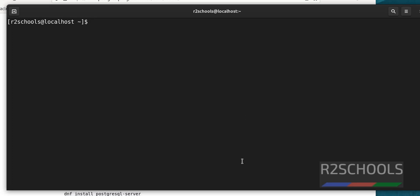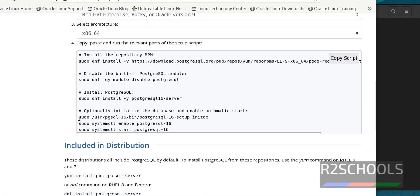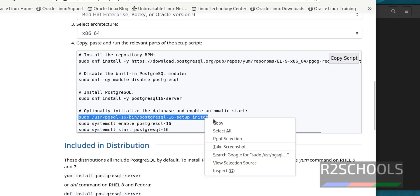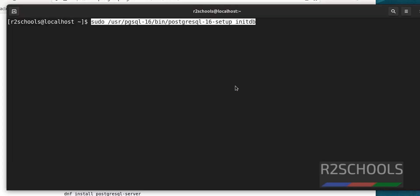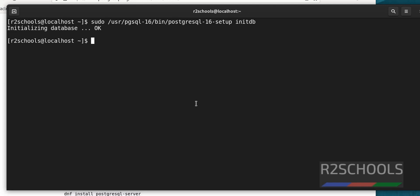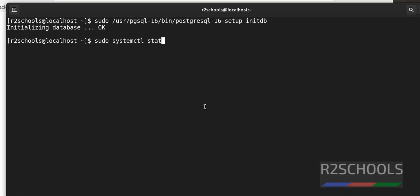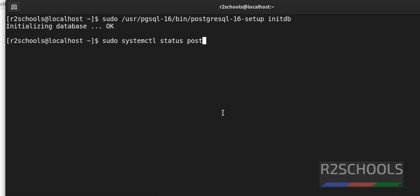First we have to initialize the database. Copy the initialization command and paste it in the terminal. Now let's check the status of the PostgreSQL server — we will see how to start, stop, and enable PostgreSQL on Oracle Linux. First verify whether PostgreSQL is started or not using: 'sudo systemctl status postgresql-16'.